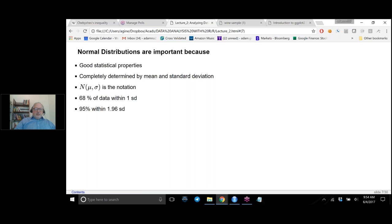In the real world, there are lots of times when you'll see a data set that looks approximately normal and you'll use the normal properties. If your distribution were infinite, you would have an exact equality. Since you're doing statistics and interested in average values, frequently just having a good enough approximation is really what you want.